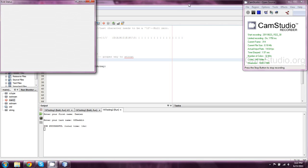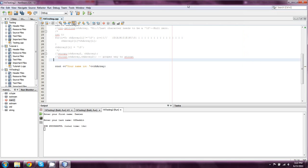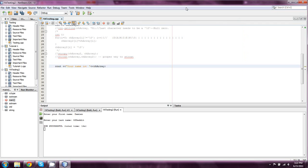Welcome back everyone to another episode of cpp4beginners.com tutorials. This is number 34 and we're talking a bit more about strings in Back to the Basics Numero Tre.